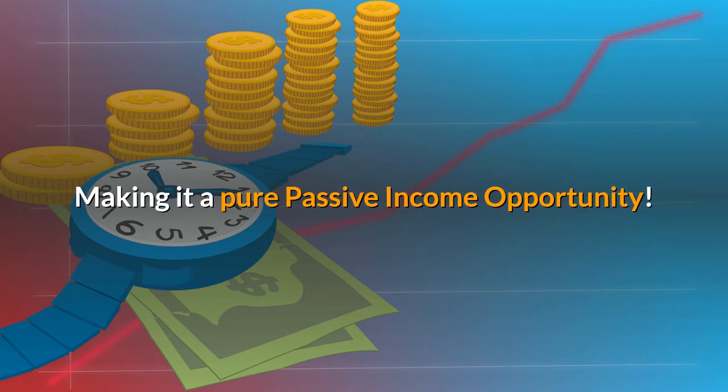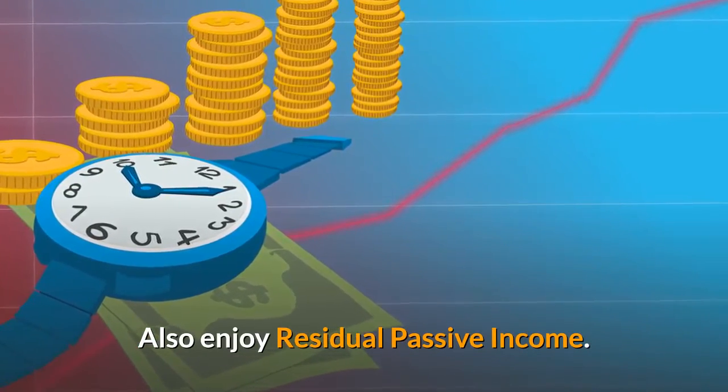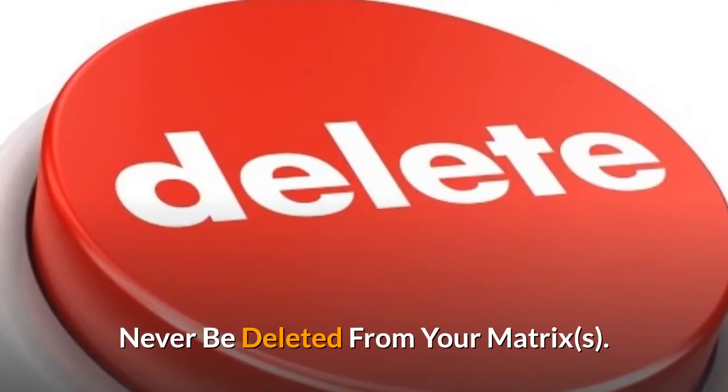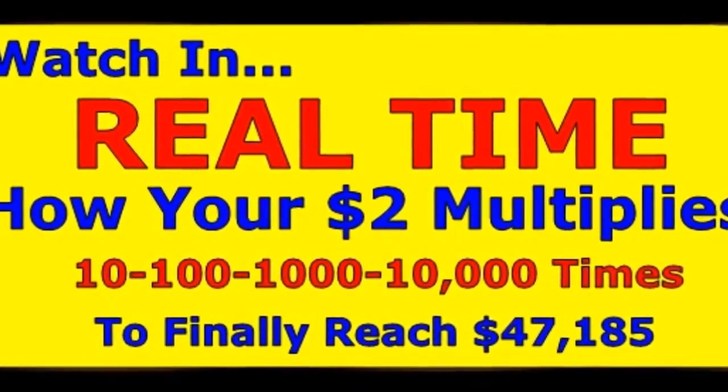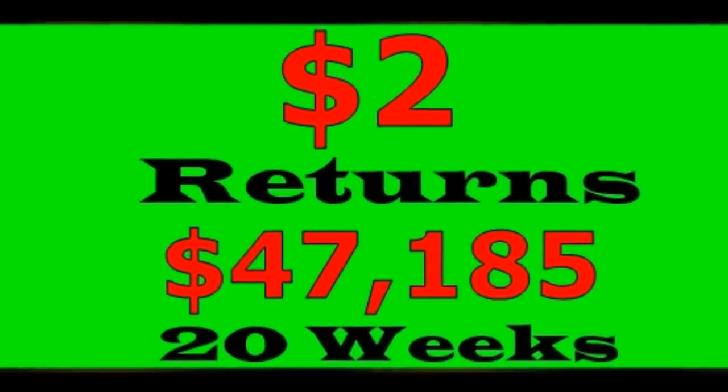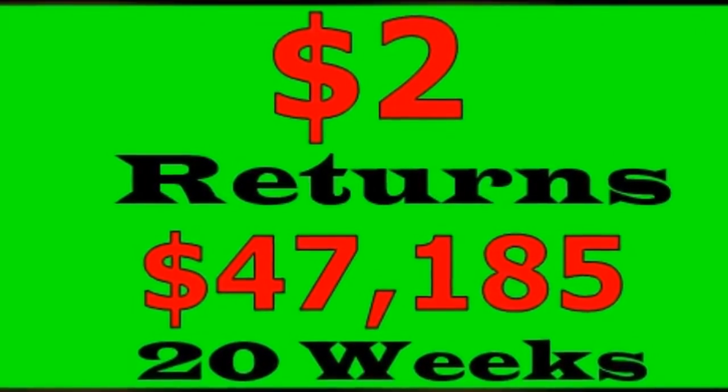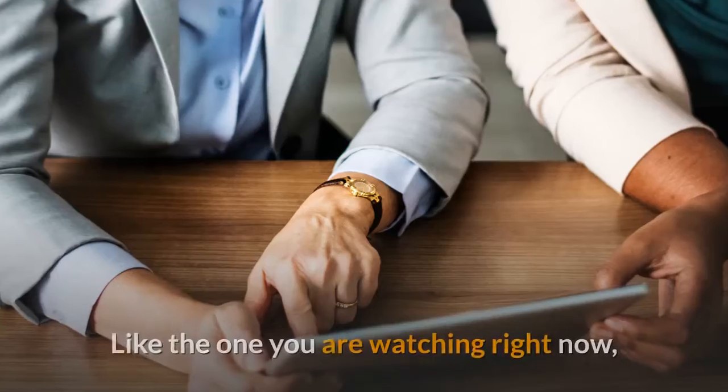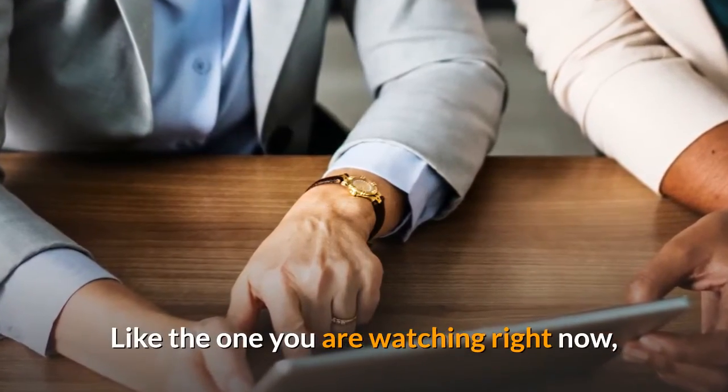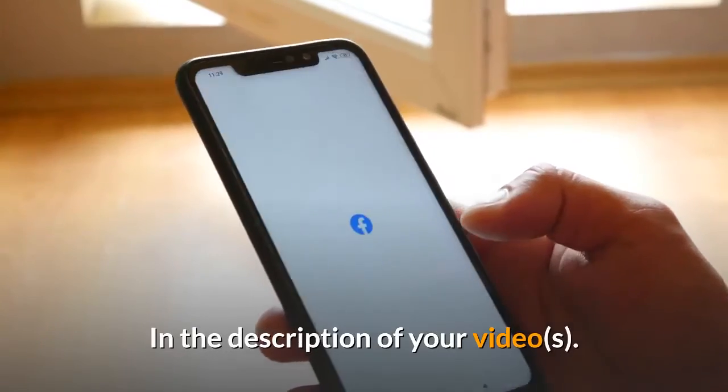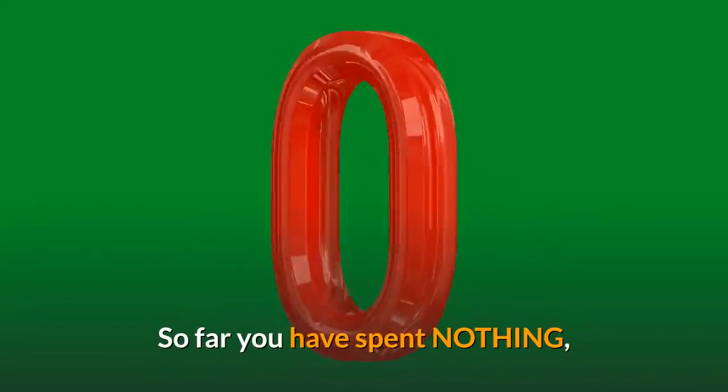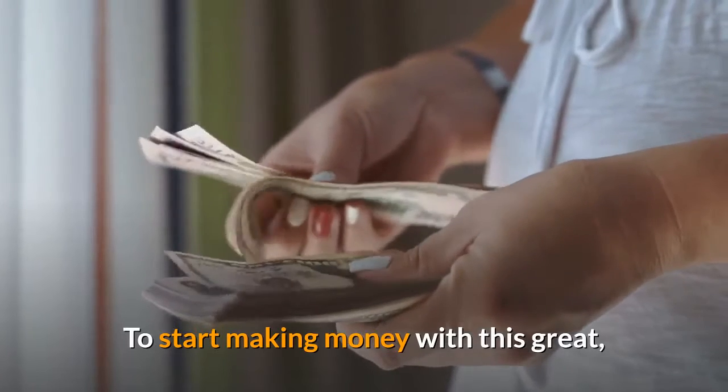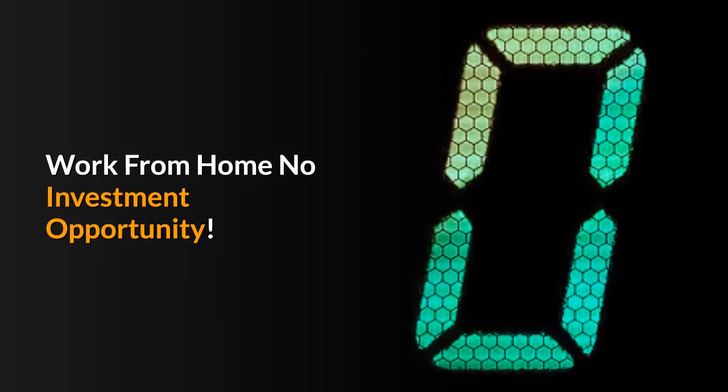100% matching bonuses, auto re-entry making it a pure passive income. Also enjoy residual passive income, never be deleted from your matrices, compound advertising, turn two dollars into forty-seven thousand one hundred and eighty-five dollars. Free YouTube marketing videos like the one you are watching right now with your matrix affiliate links in the description of your videos. So far you have spent nothing to start making money with this great work from home no investment opportunity.